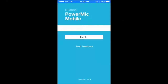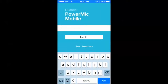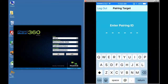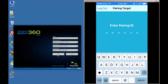In the user name field you will enter your Dragon Medical Direct user ID, which is the email address associated with your Dragon Medical Direct account. Next you will be prompted to enter your pairing ID. This can be obtained by opening Dragon Medical Direct on your PC, selecting Nuance PowerMic Mobile as your microphone and clicking OK.